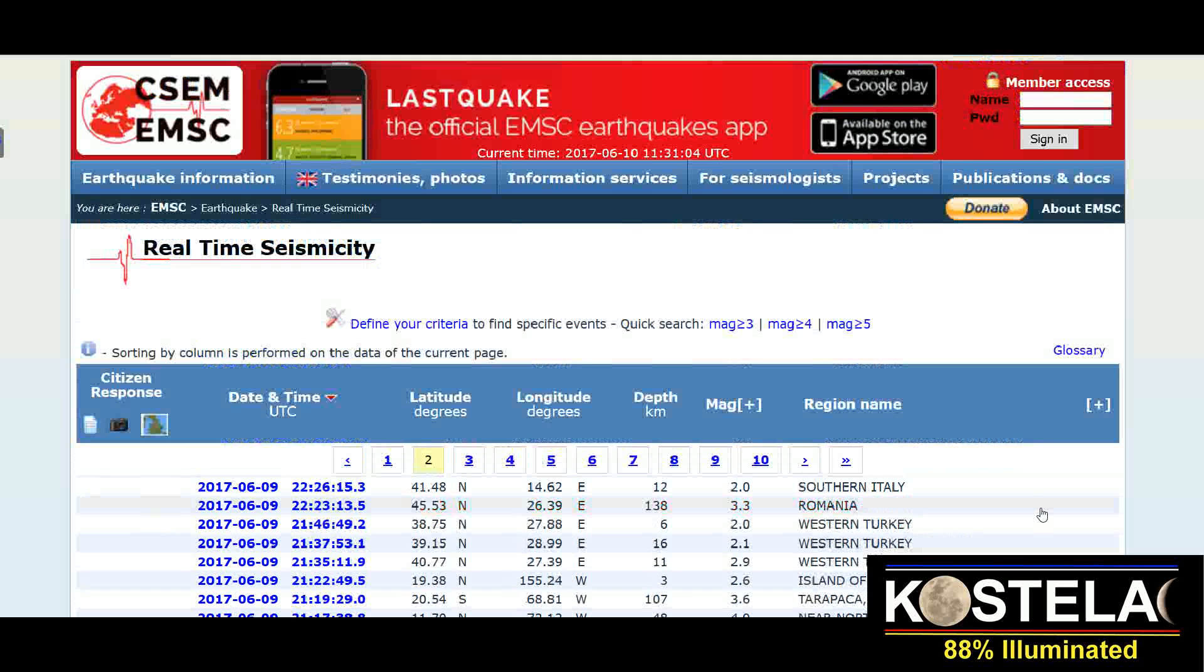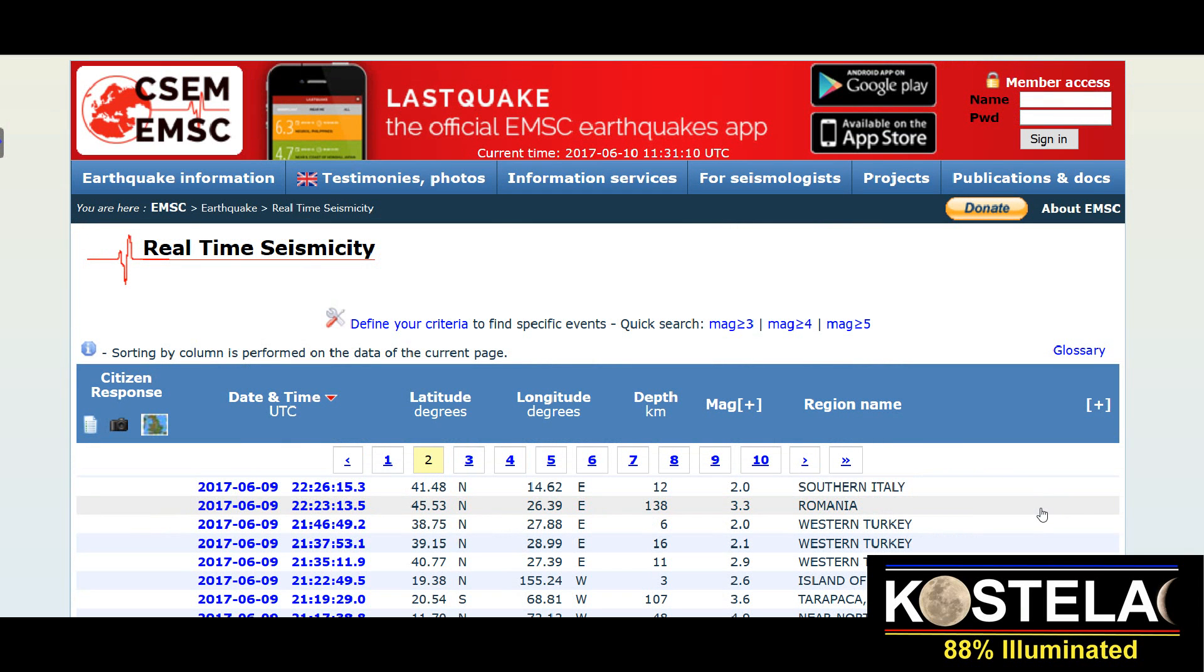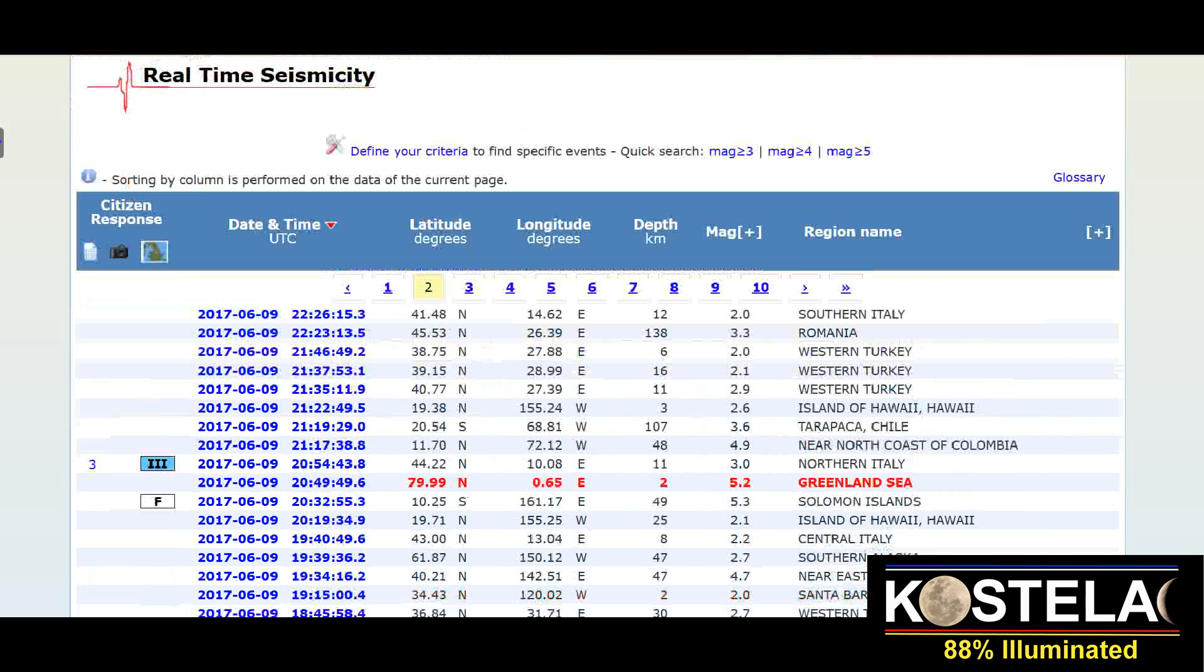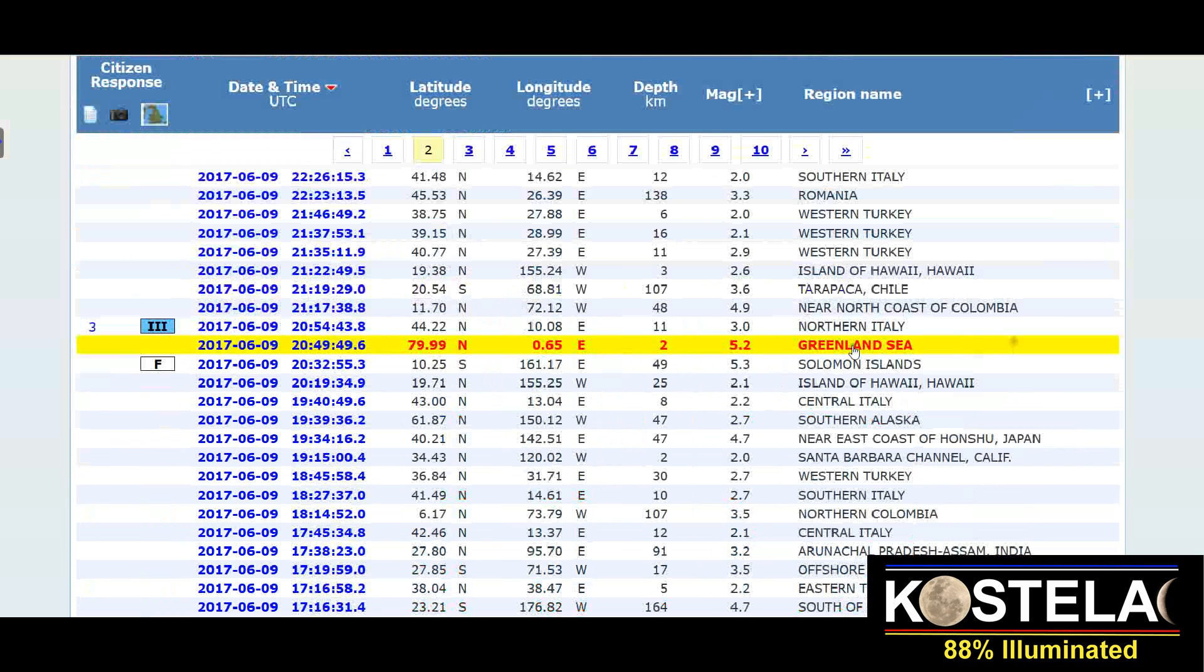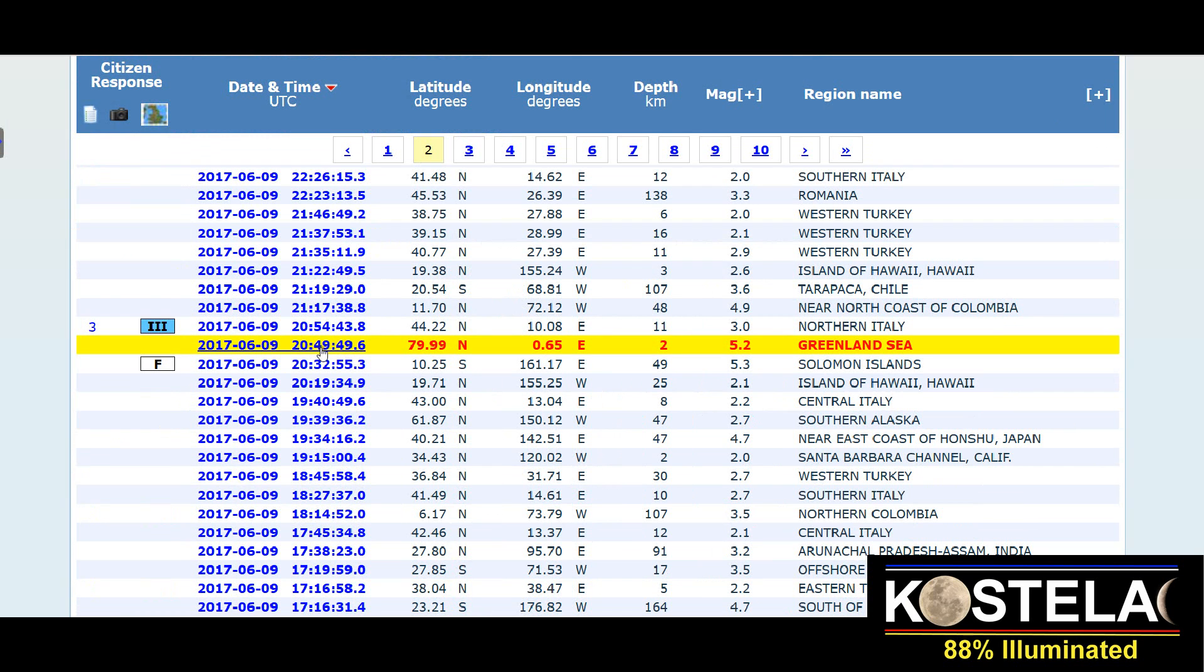Hello to everyone! It's June 10th, 2017. Welcome to my earthquake channel, my second official channel, and I want to show you the earthquake that occurred in Greenland zone in the North Pole.